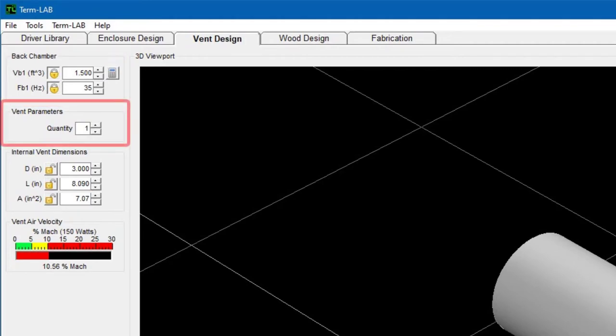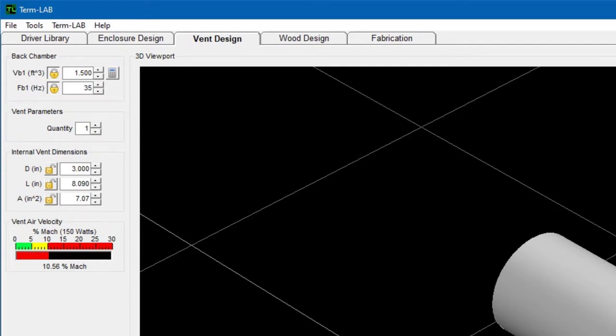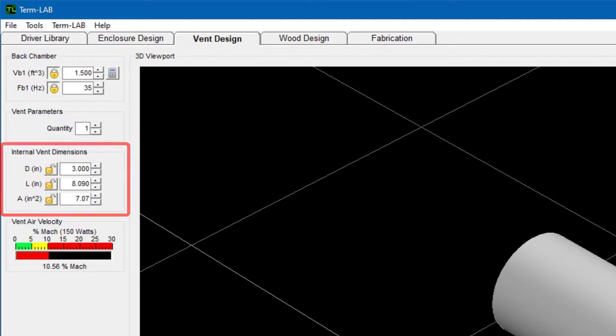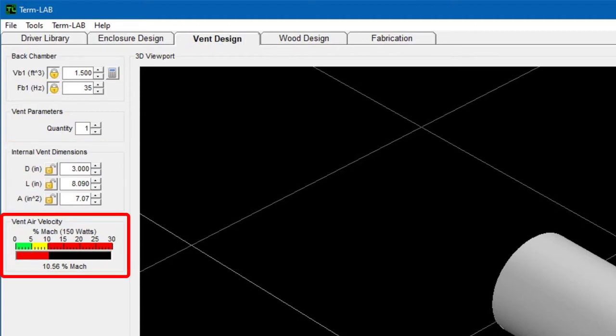The vent parameters panel contains the vent quantity selector. This value specifies the number of vents to use for the design. The internal vent dimensions panel includes the design parameters for the vent, such as diameter and length. The vent air velocity panel includes a bar graph that indicates the speed of the air inside the vent as a percentage of the speed of sound.